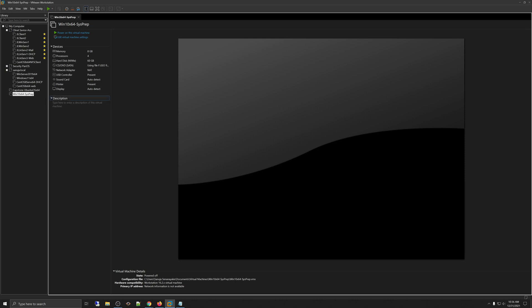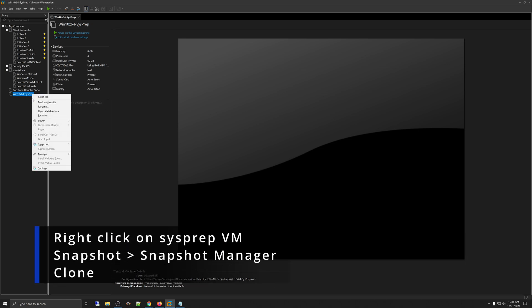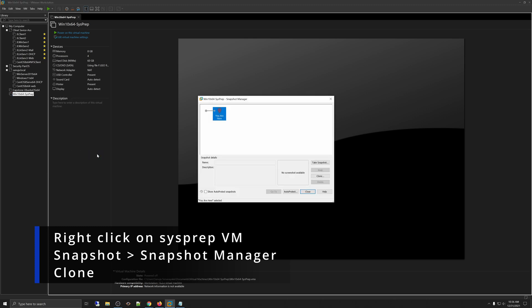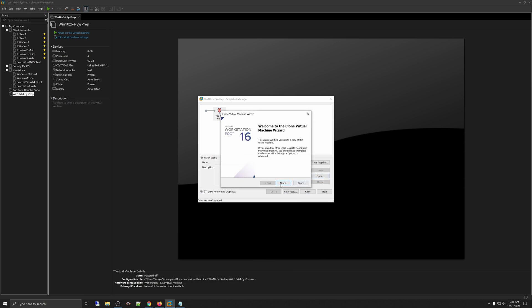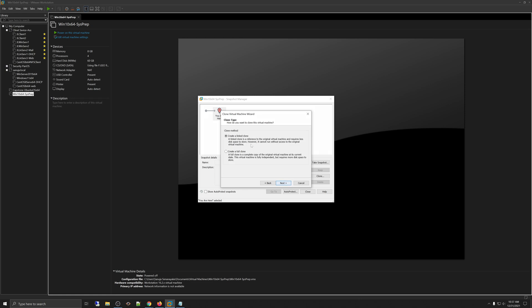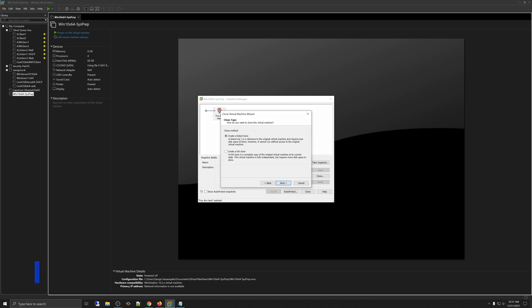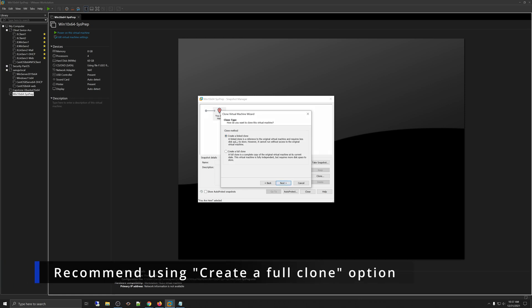And how you're going to make a new machine is basically on your VMware workstation, which is what I'm using. You're going to right-click. You're going to go to Snapshots. Under Snapshot Manager, select Clone and click Next. And you will have the only option available, which is the current state of the virtual machine. Click Next.